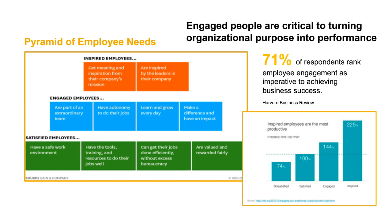Now, if we look at employee needs in this hierarchy of needs on the left-hand side here, basic needs for a satisfied employee include having a safe work environment, having the tools and the things that I need to do my job and to do it well, and then I feel like I'm valued and rewarded fairly. That's just your basic satisfied employee.